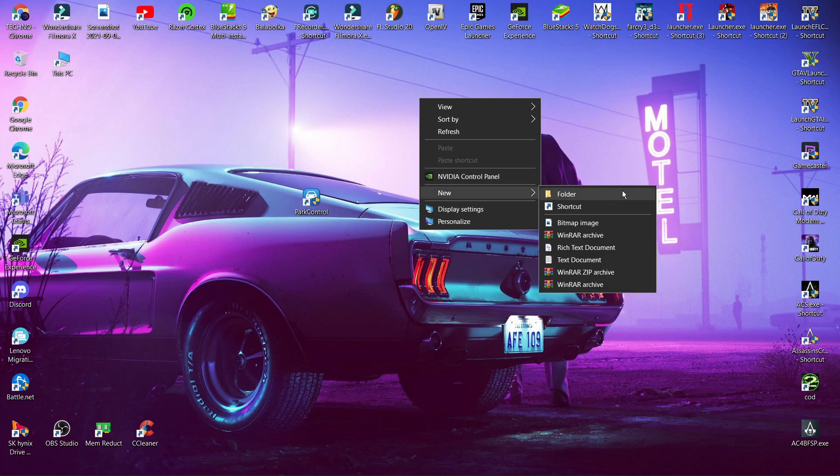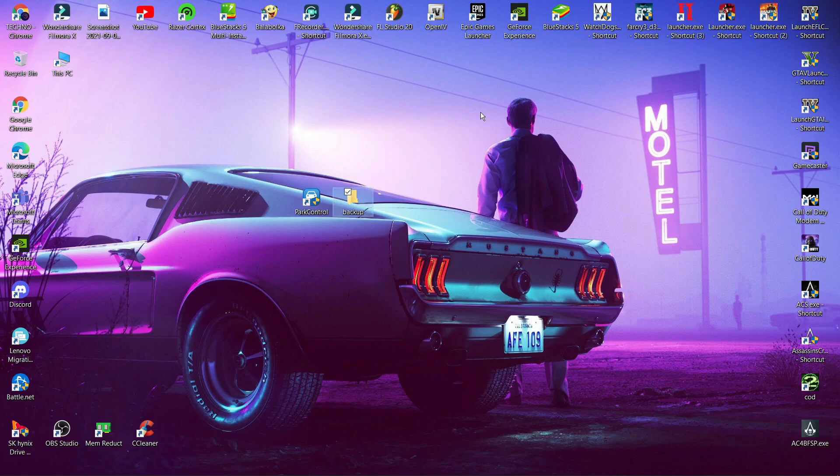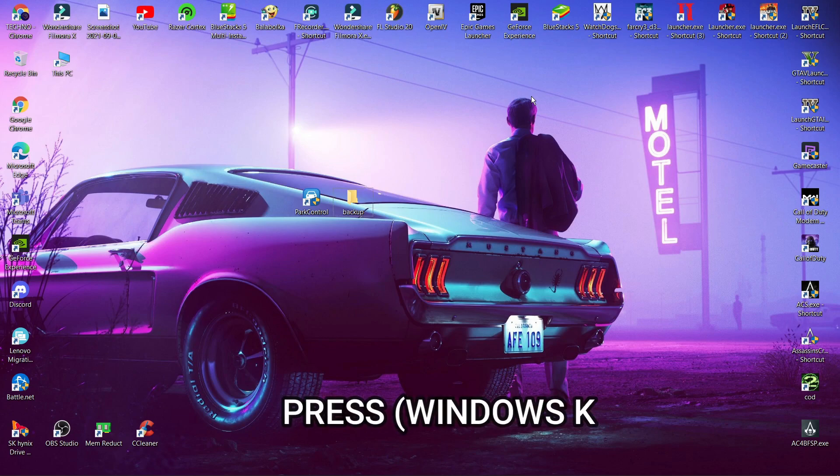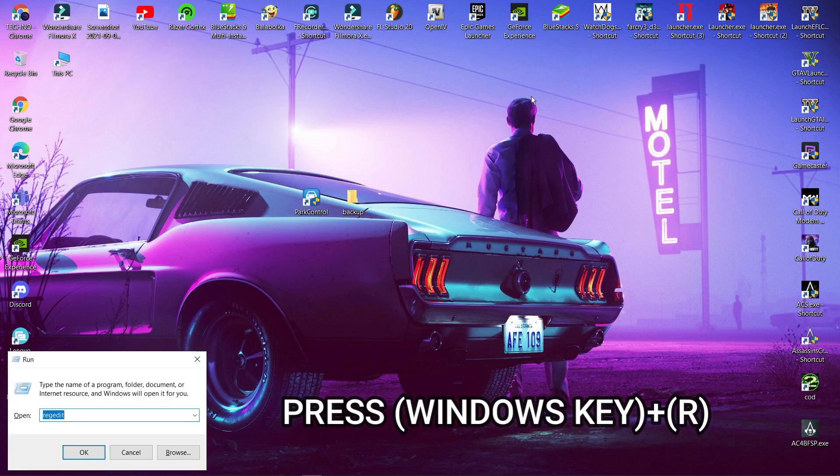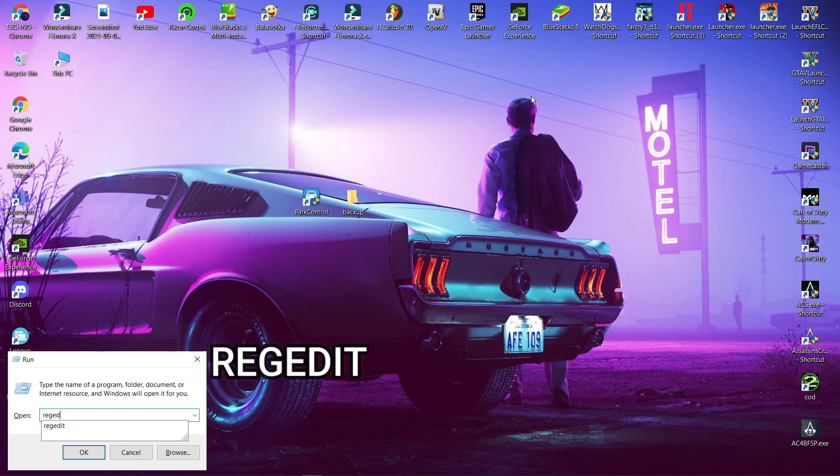Now in this step create a folder named as backup. Now press Windows key plus R. Now type the following command. Click ok.